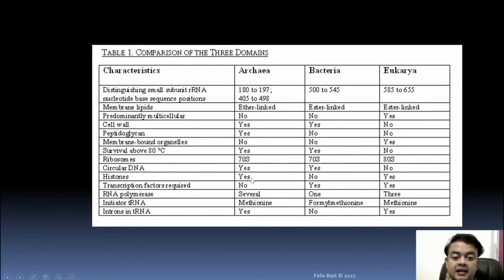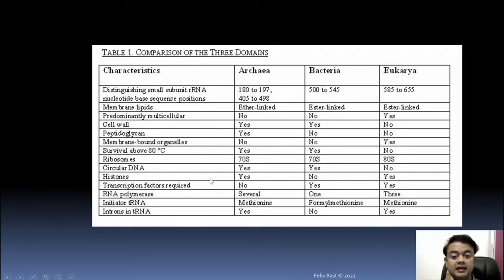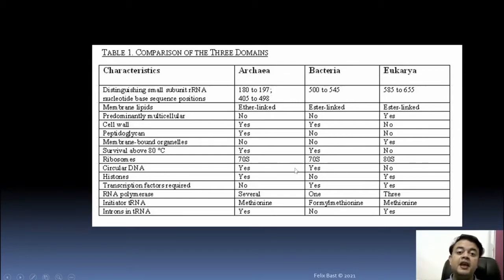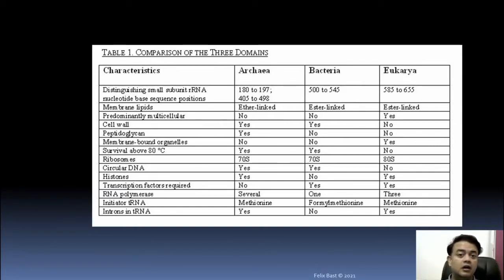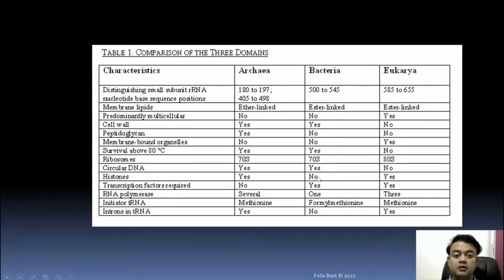Membrane-bound organelles are present only in Eukaryotes. Survival above 80°C is only for prokaryotes, especially Archaebacteria. Ribosomes: Eukaryotes have 80S ribosomes while prokaryotes have 70S. Circular DNA is present in both Archaea and Bacteria, but Eukaryotes have linear DNA. Histones are present in Eukaryotes and Archaea but missing in Bacteria — this is why Archaea is considered more closely related to Eukaryotes.